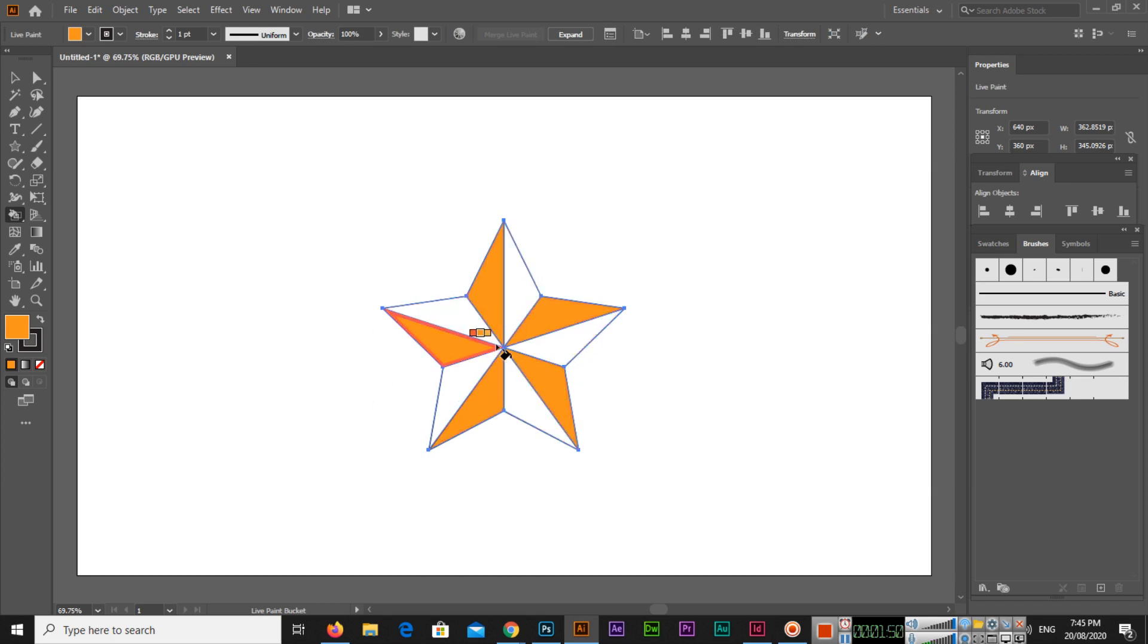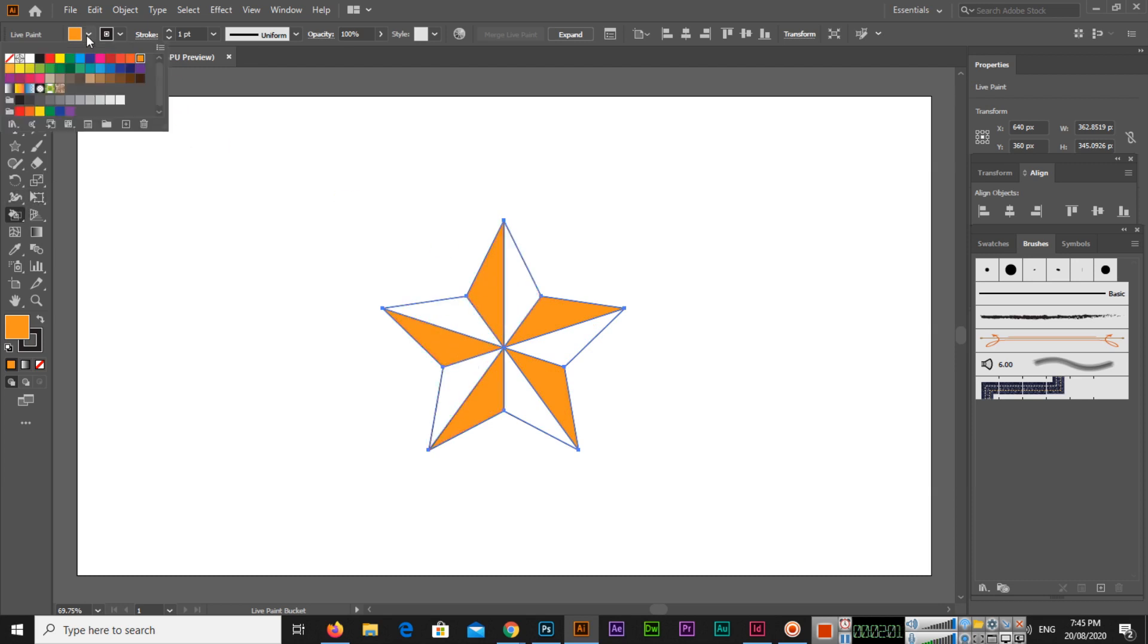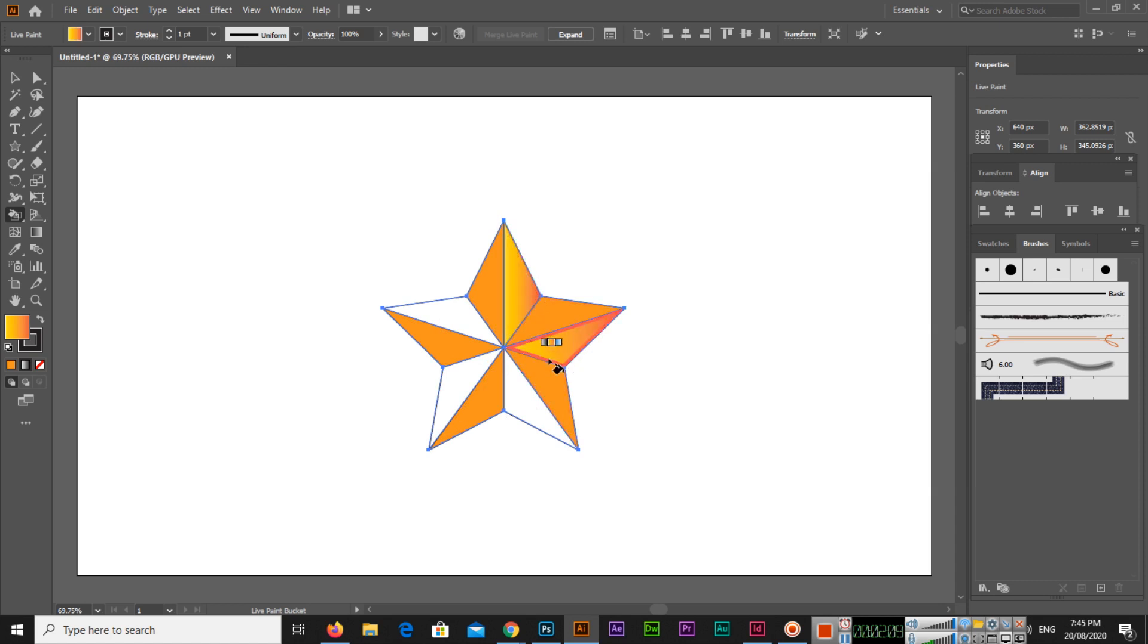And then I fill these portions with this color. And now I will select this gradient from here and then we will fill these portions of the star. So you can see like this, this, this, and this one.